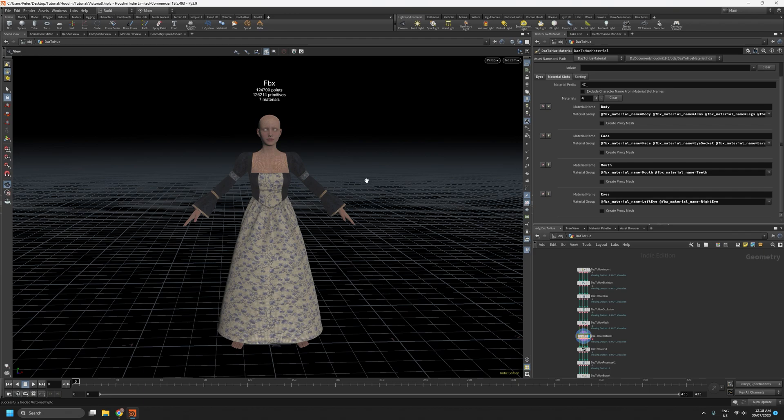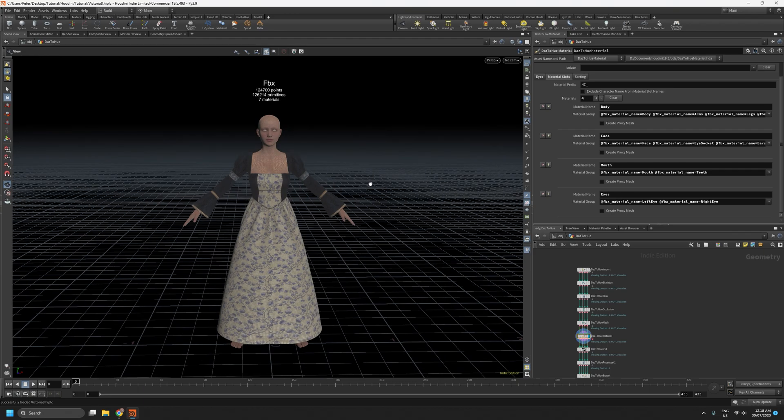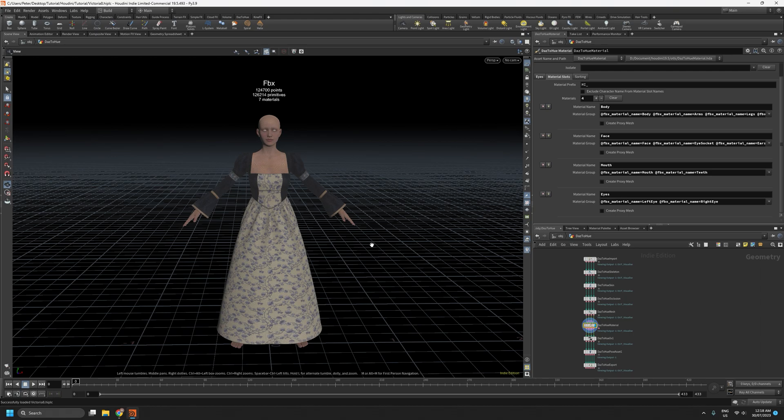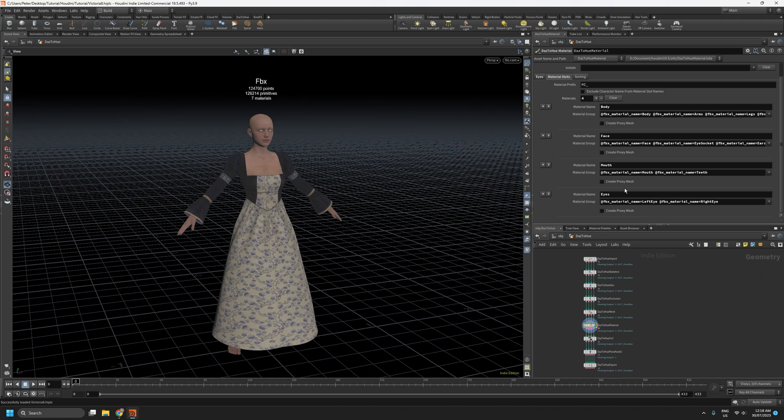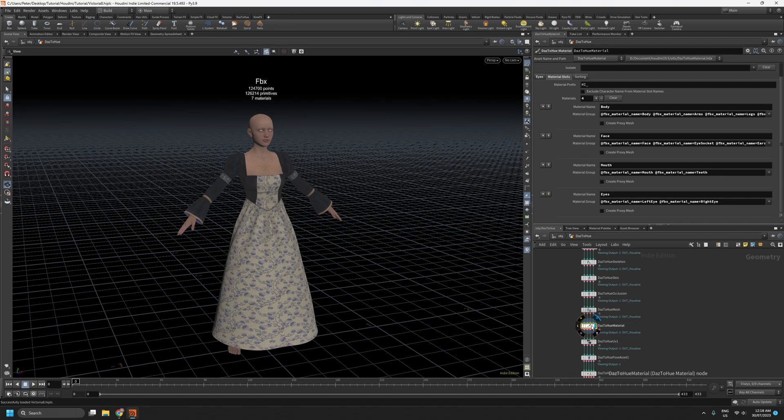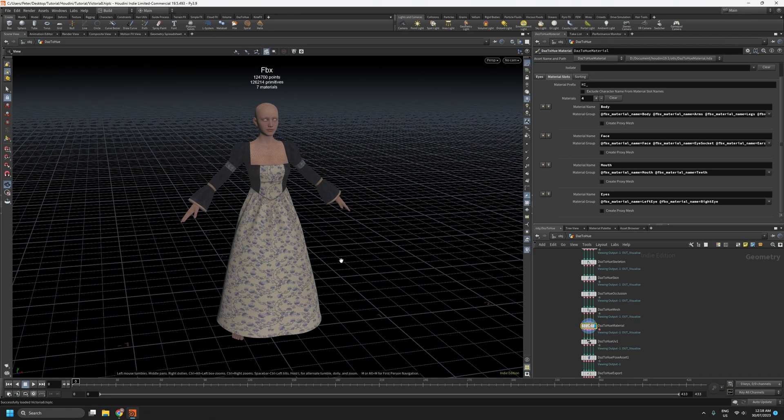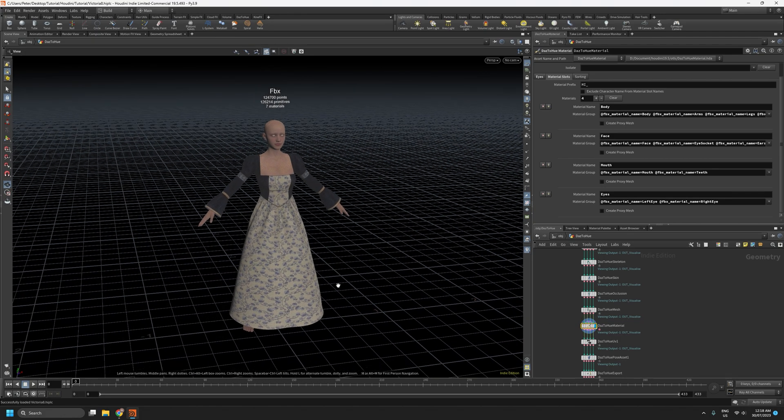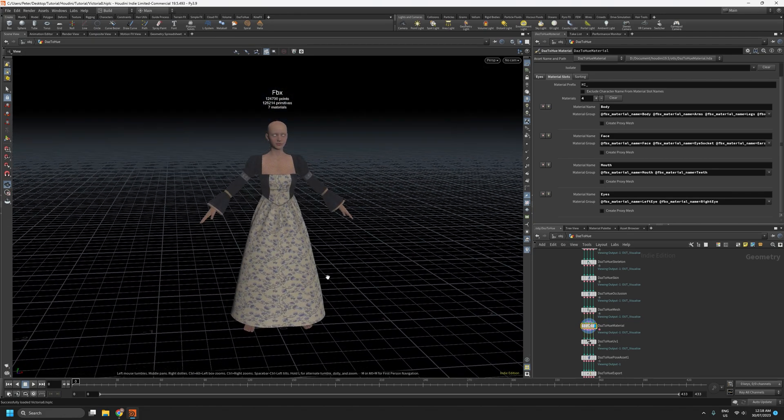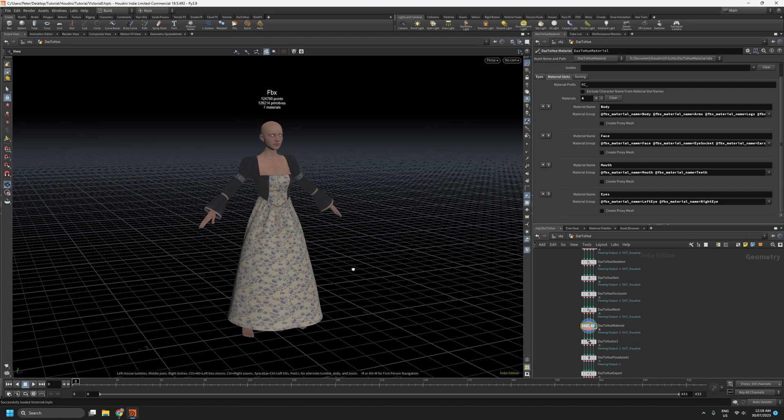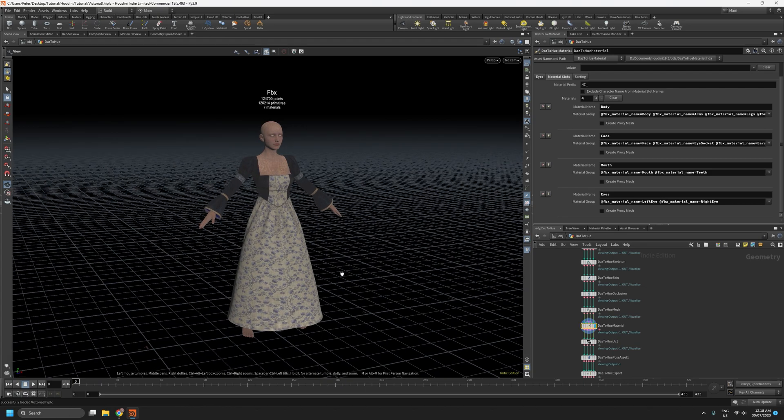Hello and welcome to another DusterHue Tips and Tricks video. This is going to be a short one. I'm just going to take a quick look at one of the new features in Release 0.5, which is the ability to generate proxy meshes out of material slots that we've defined on the Material node. These proxy meshes can be used for cloth simulation in Unreal Engine 5.